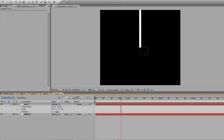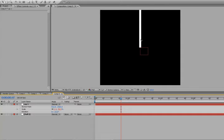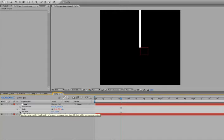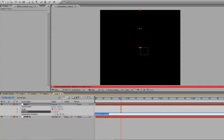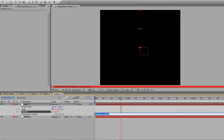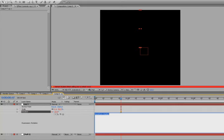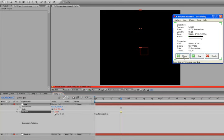Okay, now the expression we're going to use to multiply this ray here, so it goes around, is going to be in our rotation. So, Alt-click the stopwatch to bring up our expression controls for our rotation.